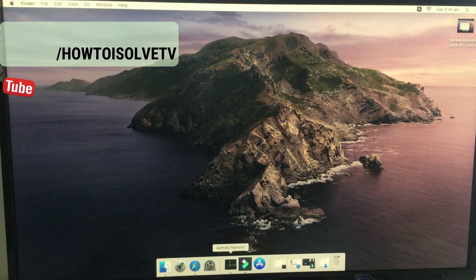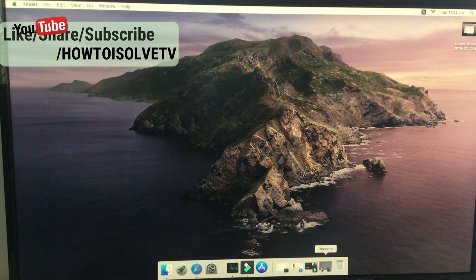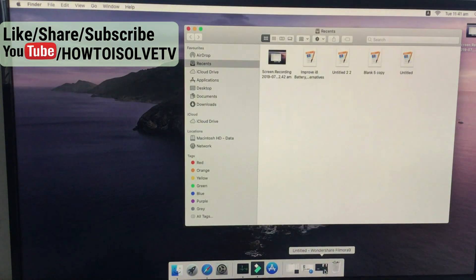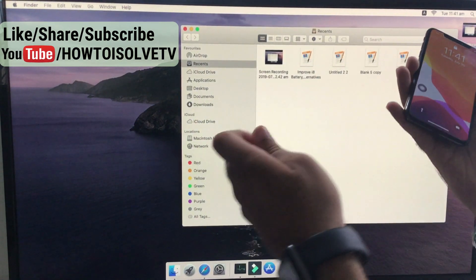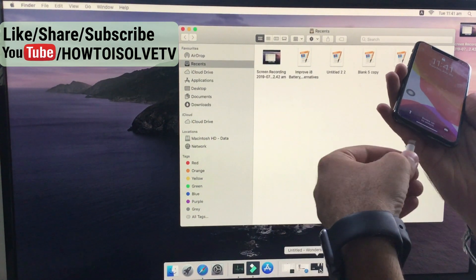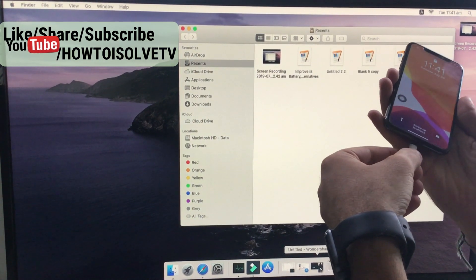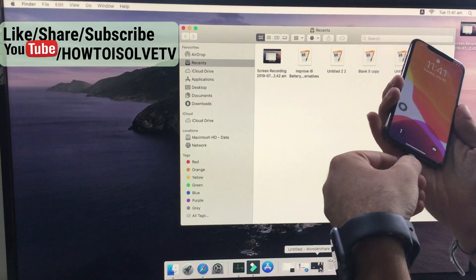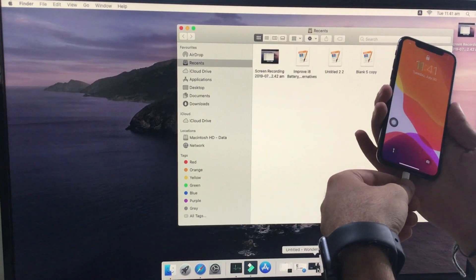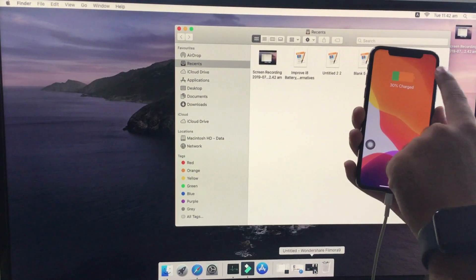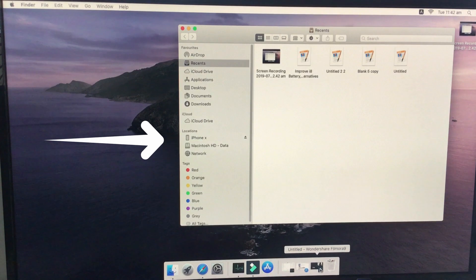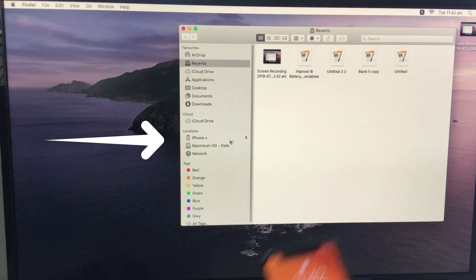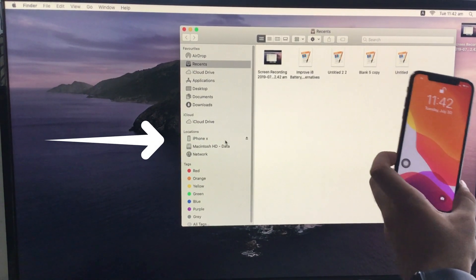First, open Finder on your Mac. After that, connect your iPhone to Mac using a lightning cable. It will show in the Finder sidebar with the name of your iOS device — here, iPhone X. Click on it to get the device summary page.